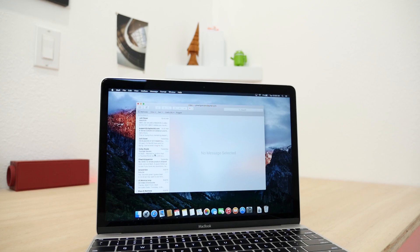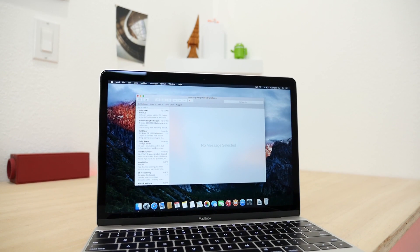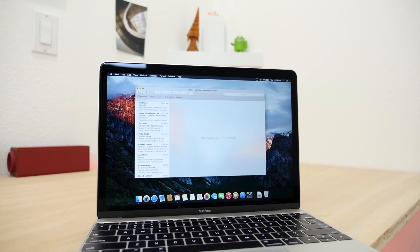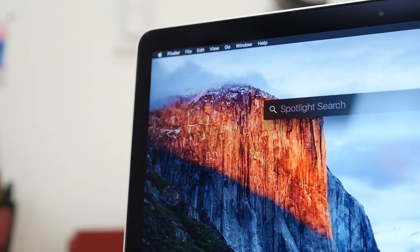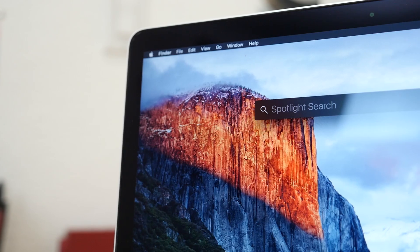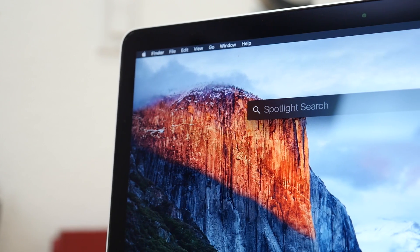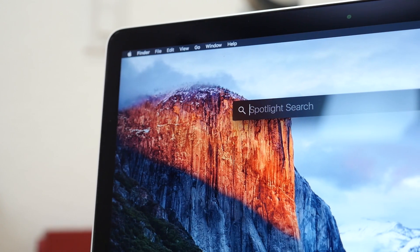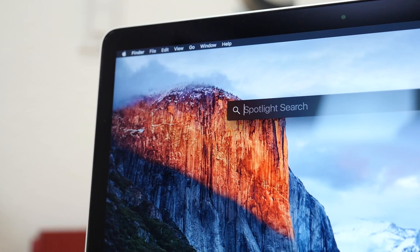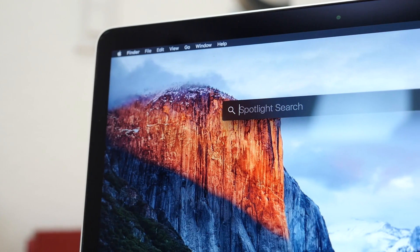OS X El Capitan is in beta right now, but the full release will be available in the fall. I hope you enjoyed this quick video, if you did be sure to hit subscribe and visit MacRumors.com for more. My name is Matt with MacRumors and we'll see you in the next video.